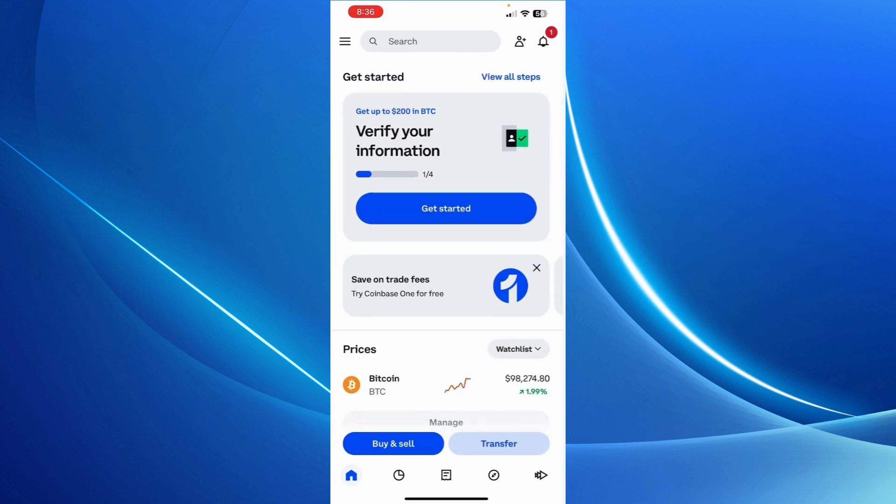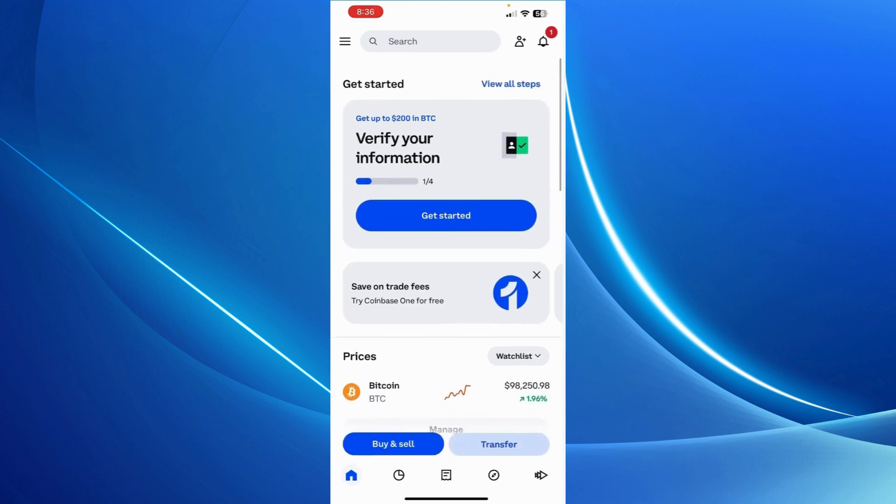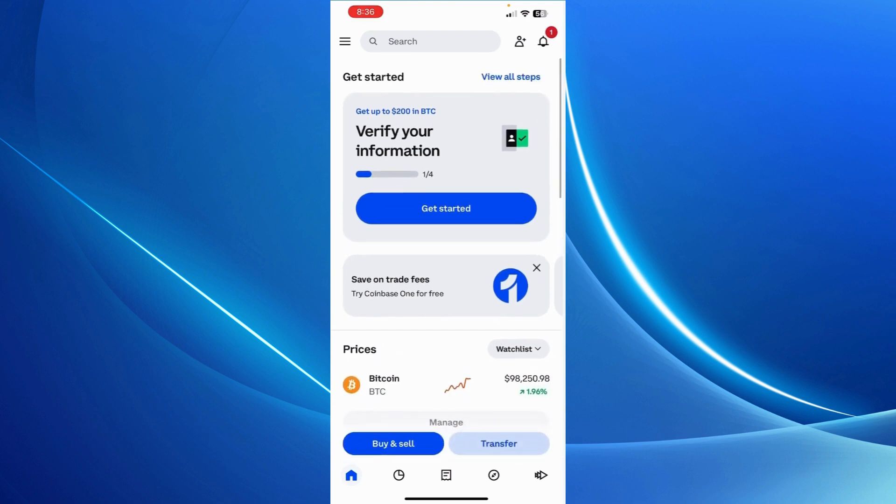Once you've created your Coinbase account, you will get to this screen here once you've logged in. All you have to do to verify your ID is simply click on Get Started. You just need to provide your ID in order to get verified.